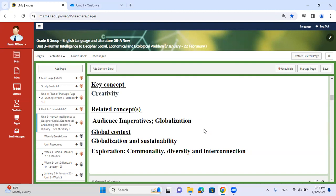Hopefully some of you will take the challenge and choose economical, as I'm sure you're all risk takers. You're going to produce a speech that should be published on a website. Make sure you're very creative in the language you use and how you wish to address the issue in particular. This leads us to our related concepts: goal audience imperatives and globalization. This is a global issue — it's not just Jordan that is facing social, ecological and economical issues.